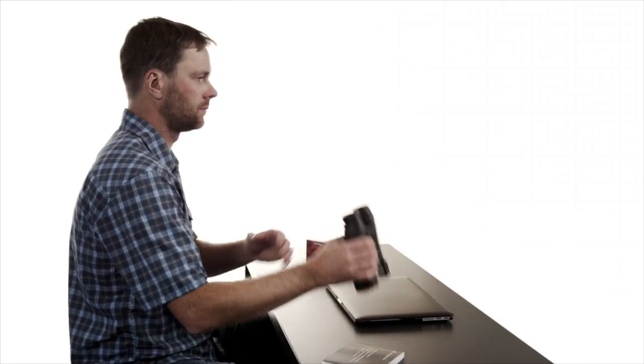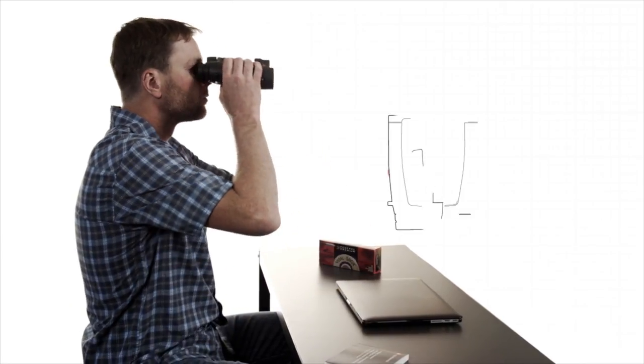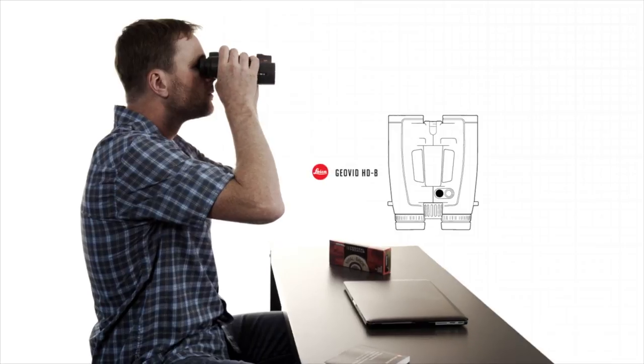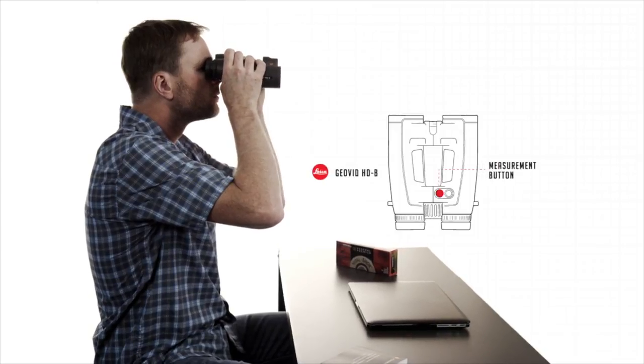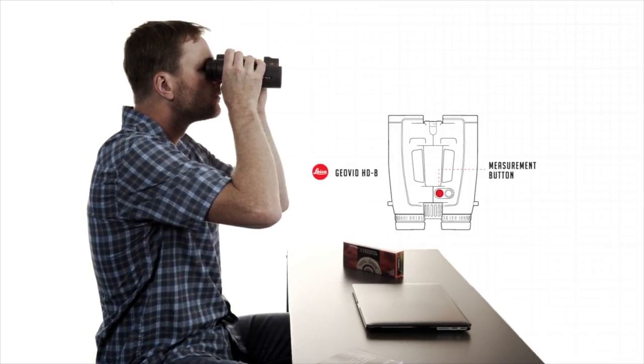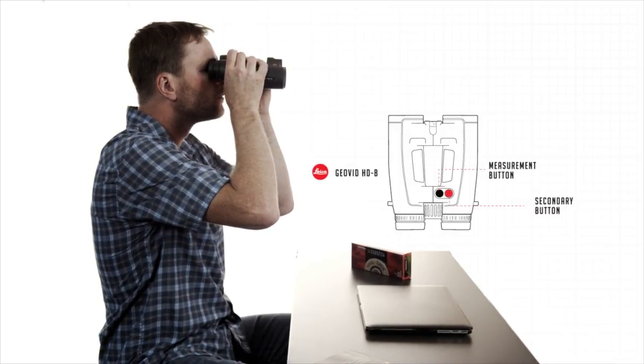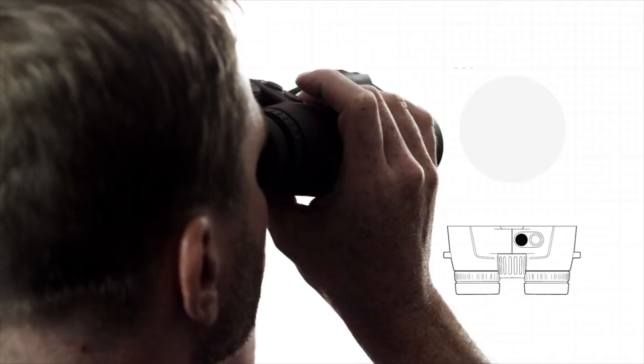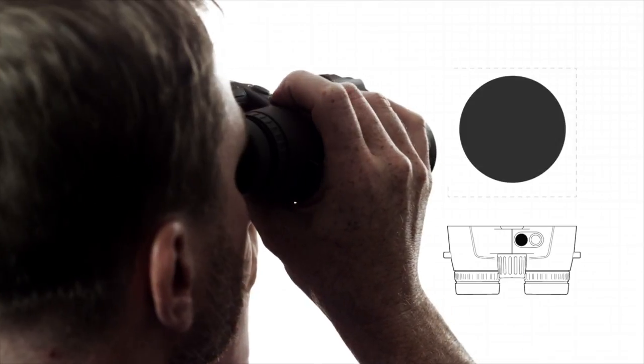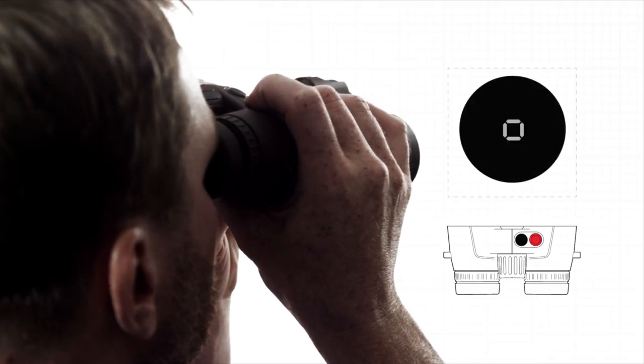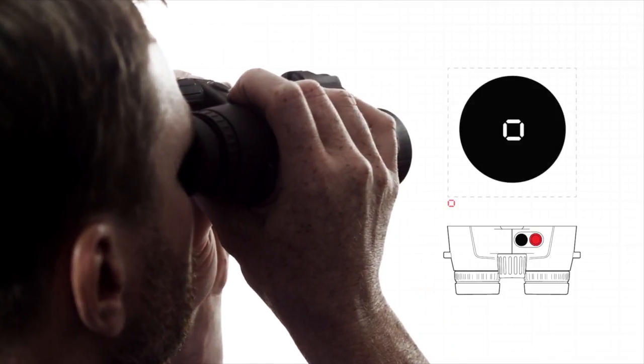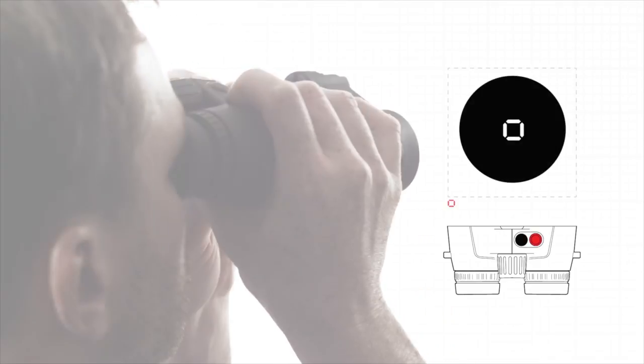Setting up the Geovid HDB is really simple. There are two buttons, the measurement button on the left and the secondary button on the right. To access the main menu, hold down the secondary button for three seconds.